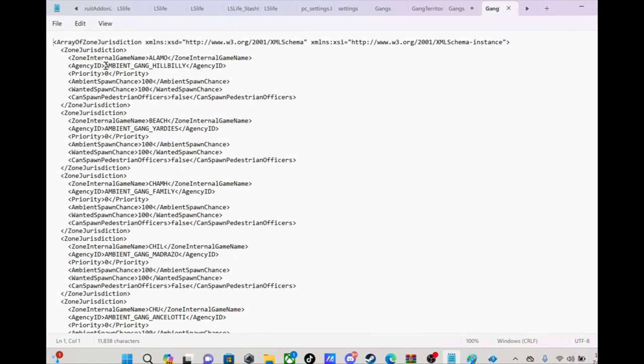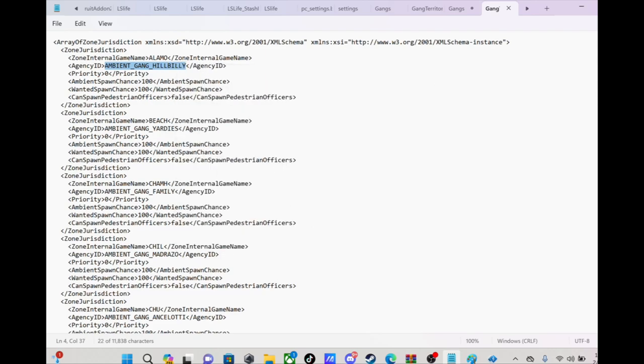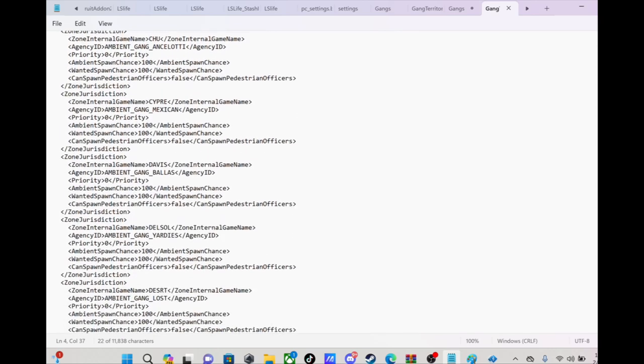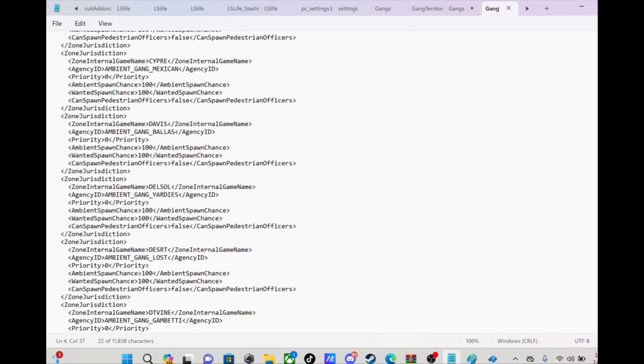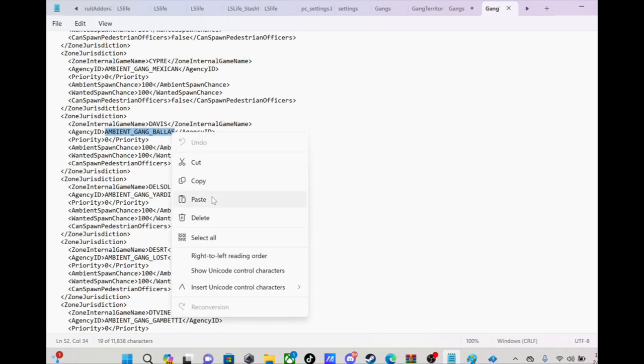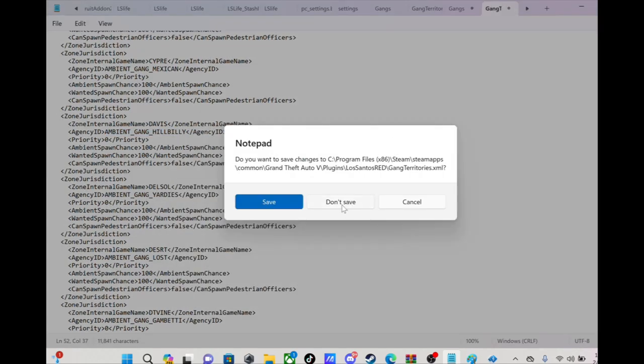All right, let's say you want the hillbilly gang, we gonna use them first. Let's say you want them to spawn in Davis instead of the Ballers. You'll go right here where it's got the Agency ID. All you're gonna do is right-click, paste that right there, and it'll be like that.